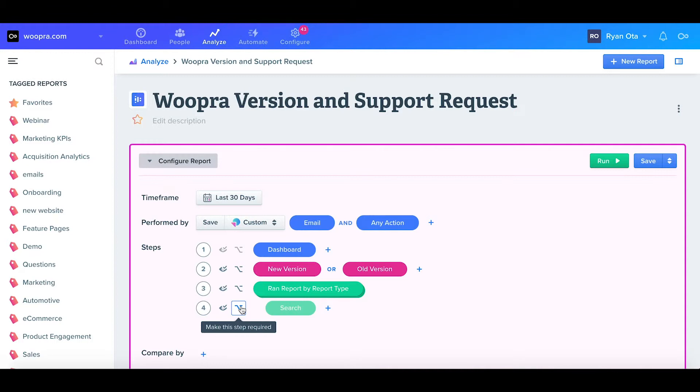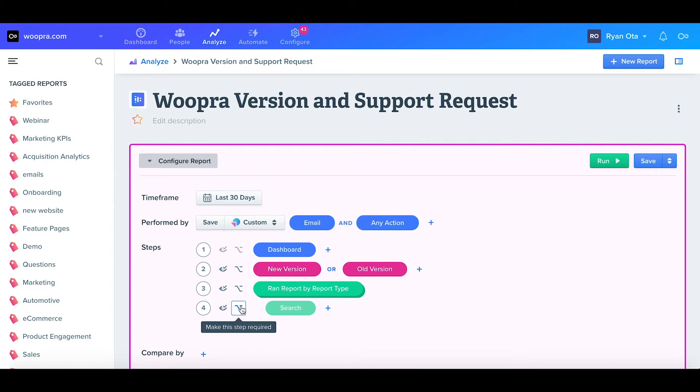This can be things like adding a promo code before a cart checkout. Since the user isn't required to enter a promo code, this would be considered an optional step. Perfect. So now that we have this optional step, I'm going to see if users had any issues by examining if they submitted a support ticket or viewed our documentation.